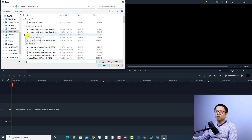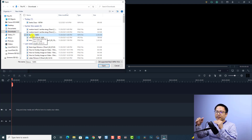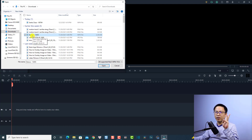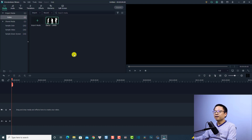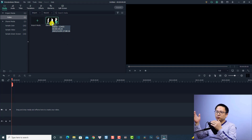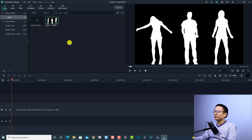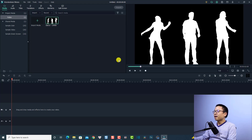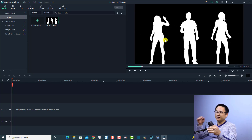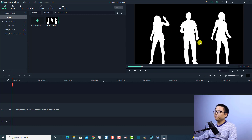I'm going to import this dance video with three characters. Let's open it. Here's the footage I'm going to use — this is a free footage that I downloaded from Pixabay.com. Let's double-click to preview it. Now we have three characters dancing on the screen.